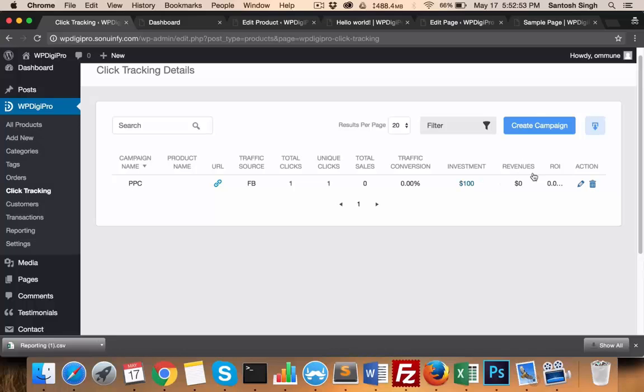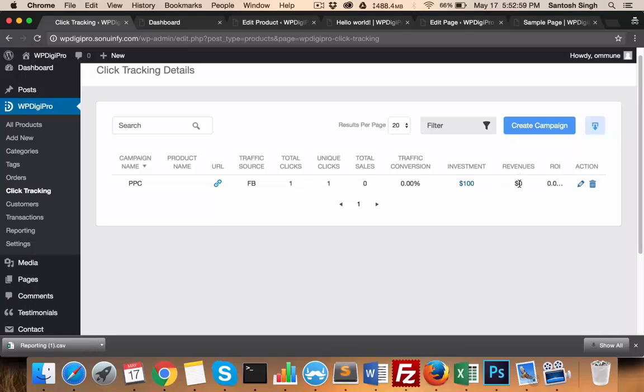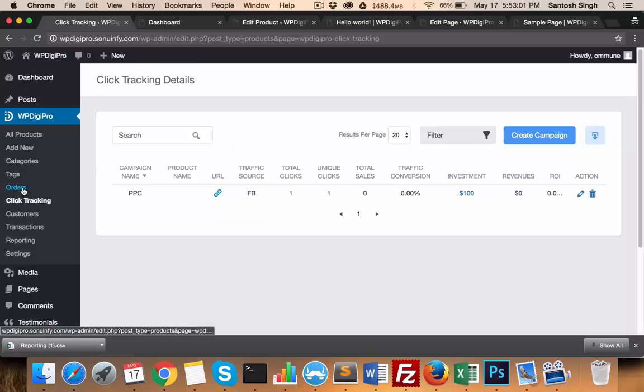...show you what is the ROI based on the links. If someone referred by that link buys a product, then that will be added in revenues, which will be very useful. Similarly, in orders you see all the orders which have been paid so far.